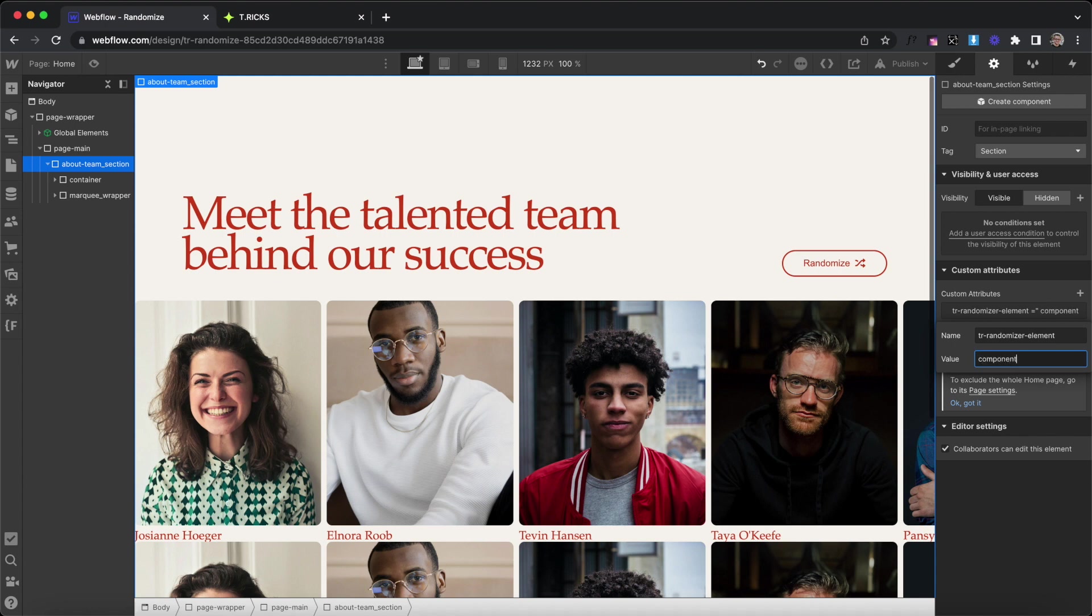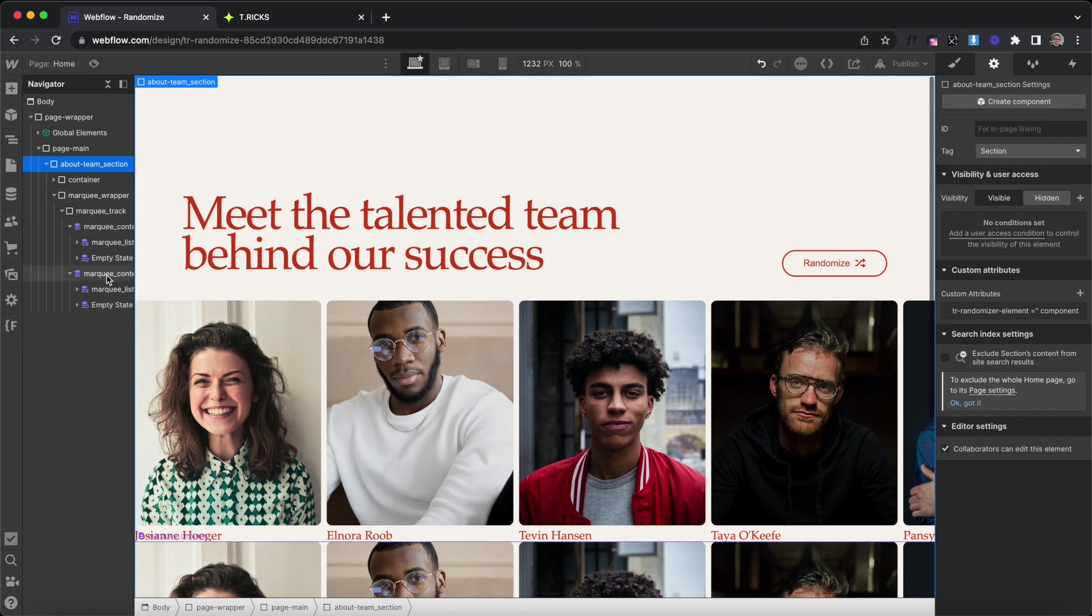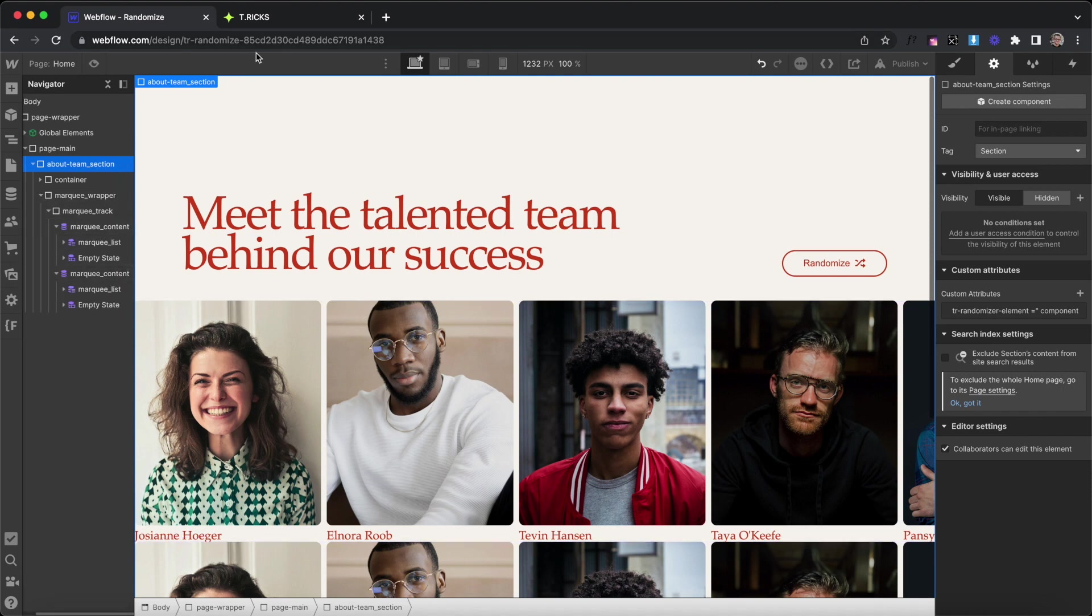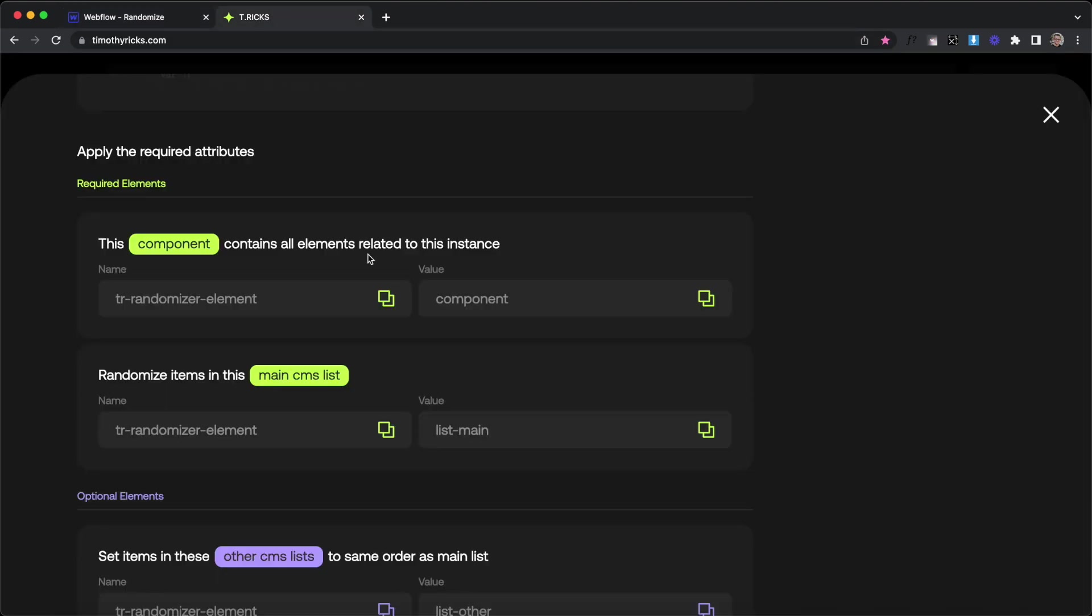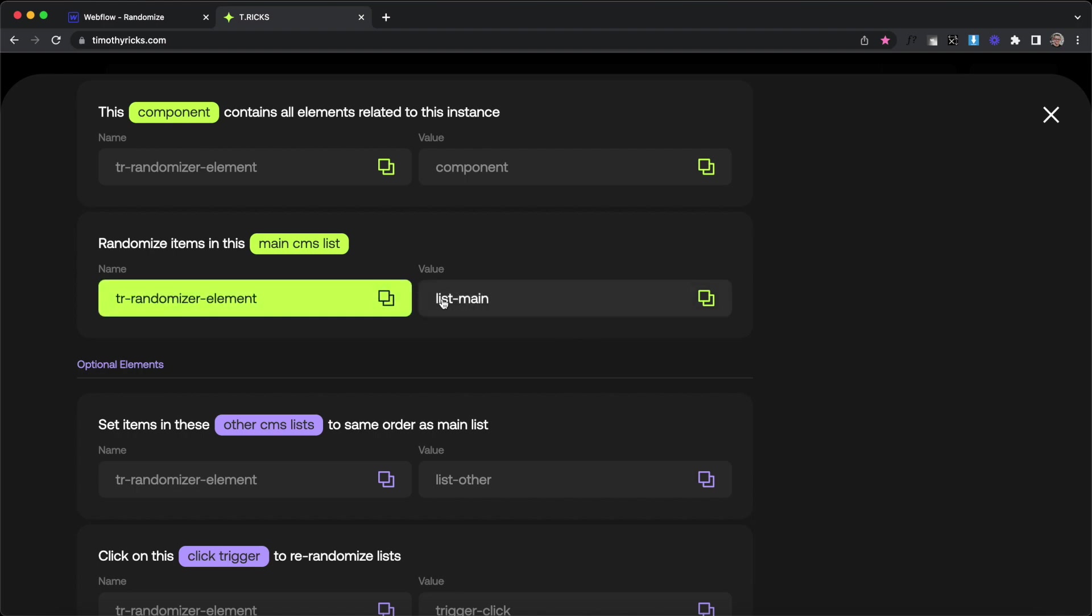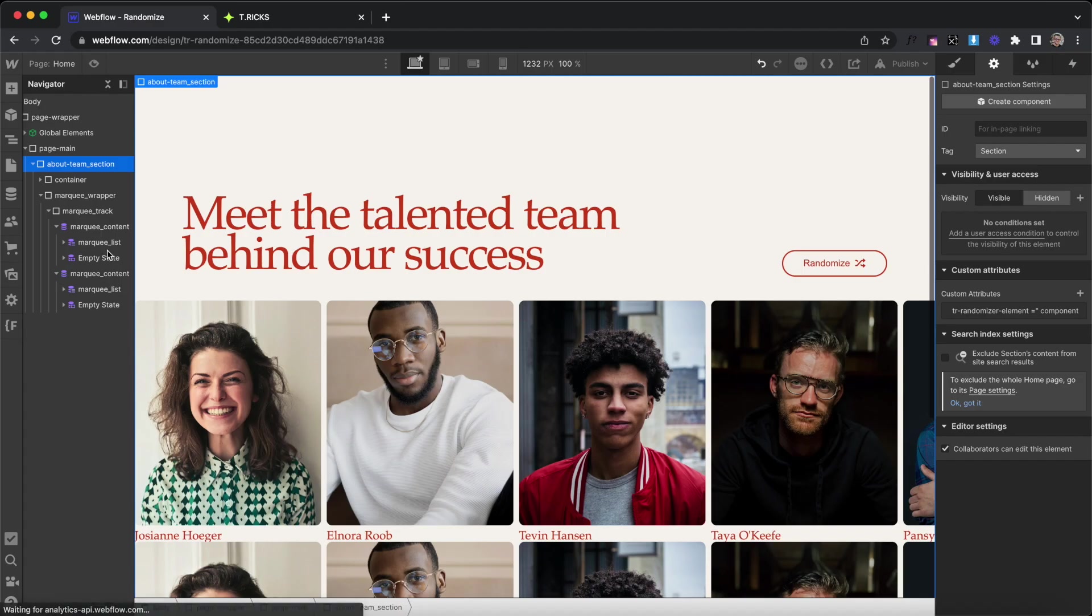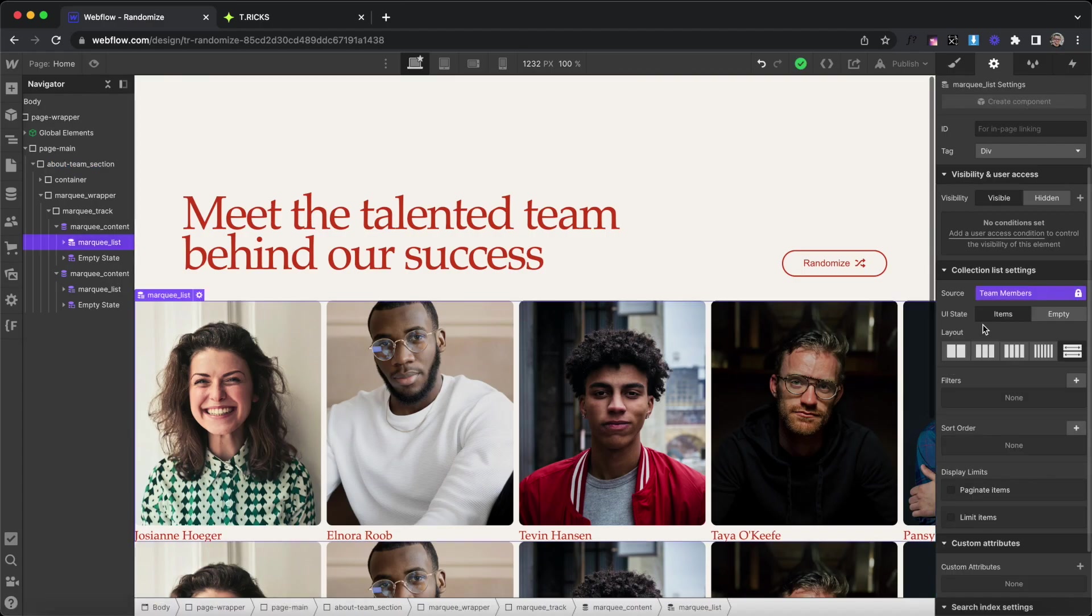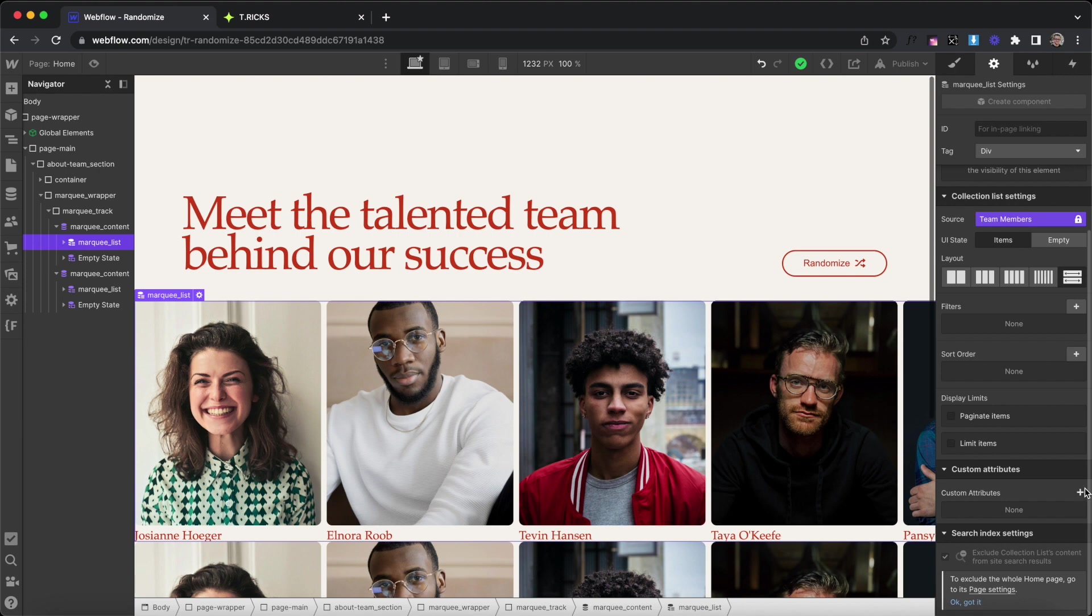Inside of that, we can have all of the elements that make up this component and we have two collection lists here. The first collection list is going to be set to randomize, so we'll give it the value of list-main. We'll basically select this list here, give it that attribute name of trrandomizer-element with a value of list-main.